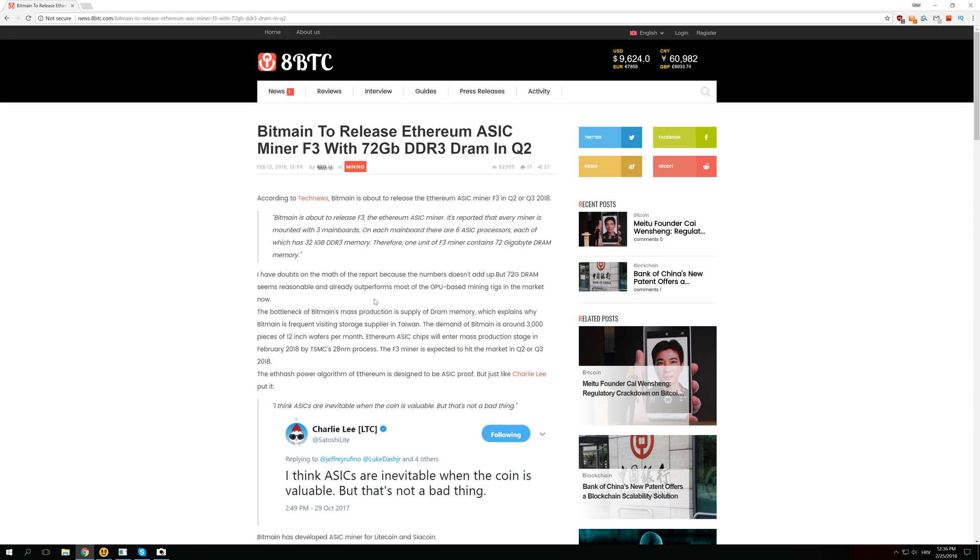So let me know what you think about this Ethereum miner and if this news could actually be true or if it's just some fake rumors.